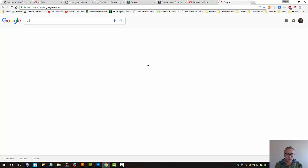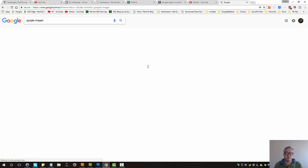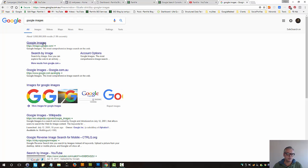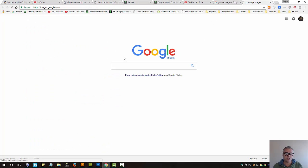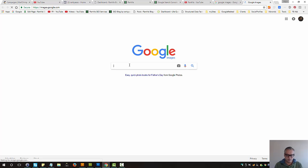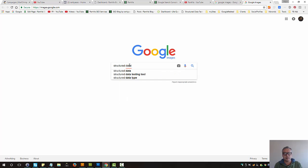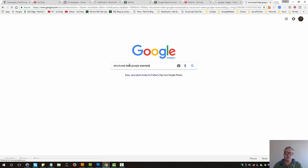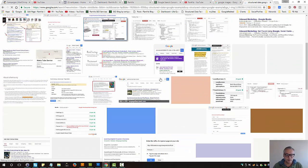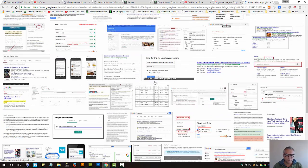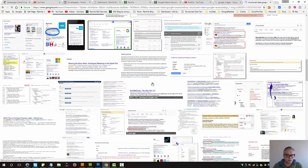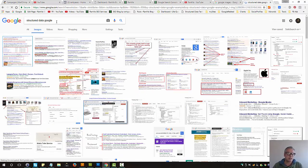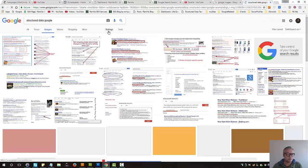Let's say you will Google images and let's go and conduct the search. Let's say structured data Google example. Let's search for that. Okay, maybe not. Let's say Google.